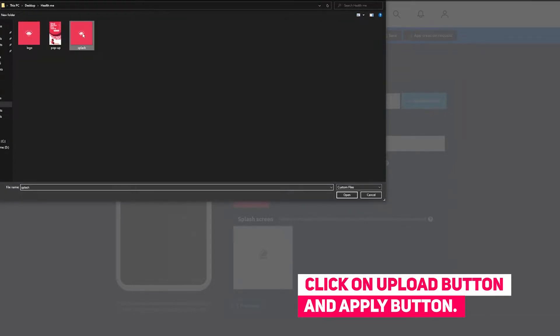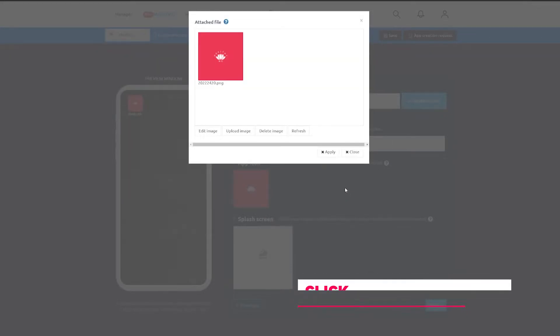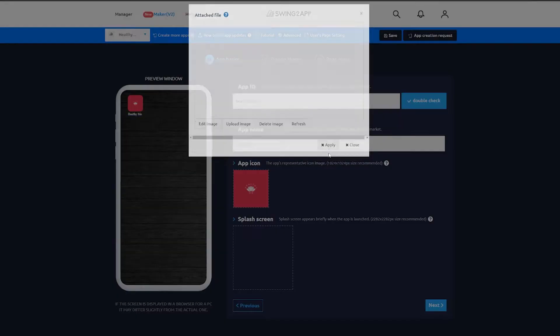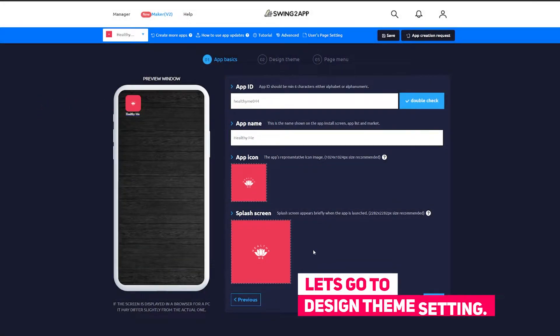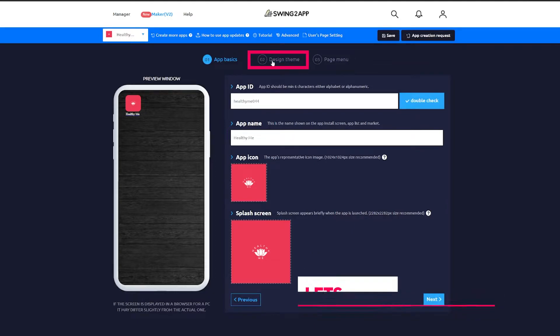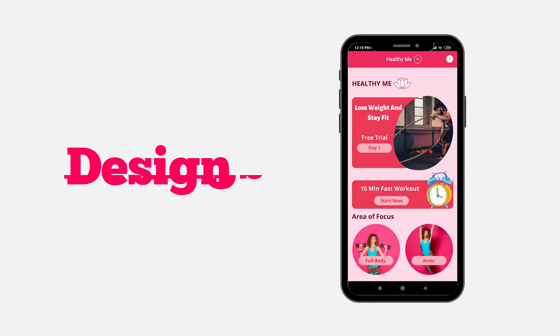If you wish to delete the image, first click on the image then delete it. Only then you will be able to upload a new image. Once you are satisfied with your basic settings, move on to design team settings.